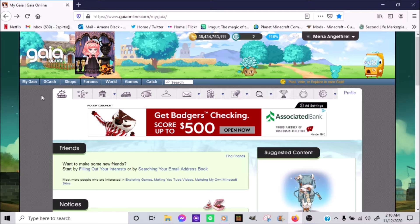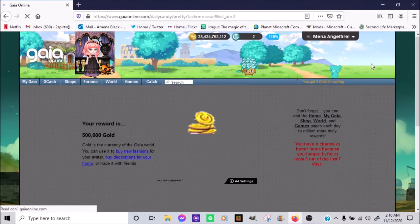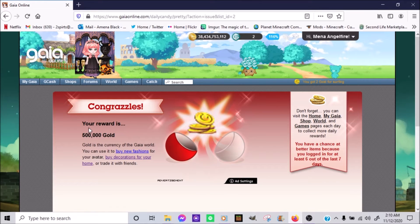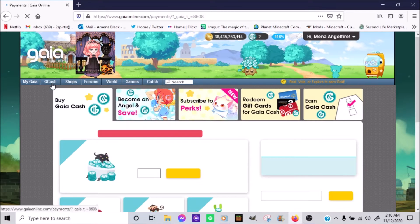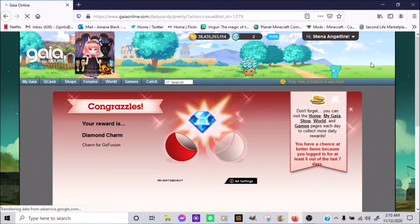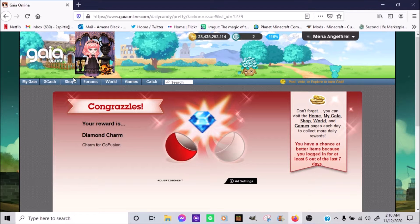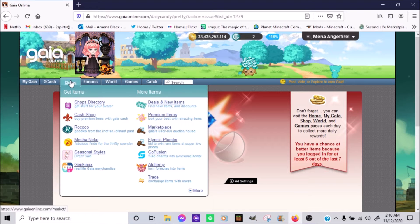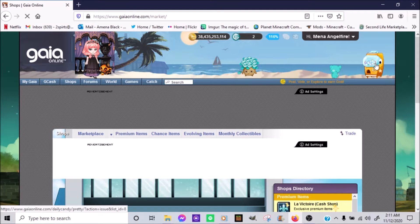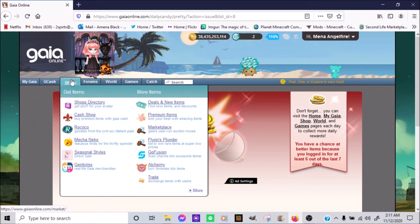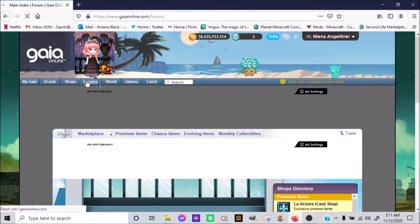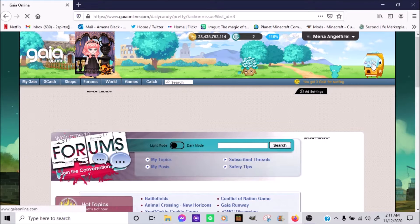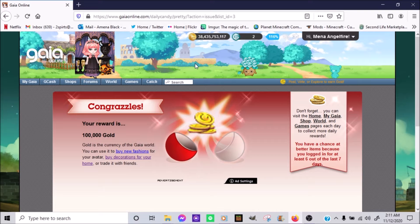So, here we go. First one. We've got 500,000 gold. Next is... Diamond charm? Do I even have those? Well, I do now. 500,000 gold. Again. Hey! Should I do traps? Yeah. Forms are next. A hundred thousand gold? Nice.